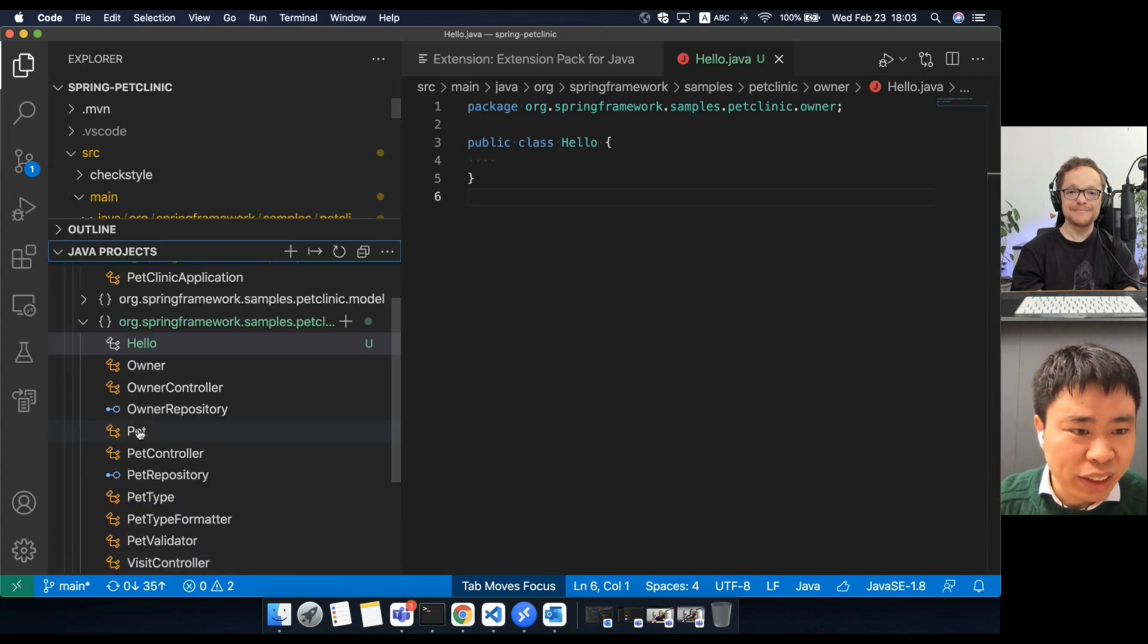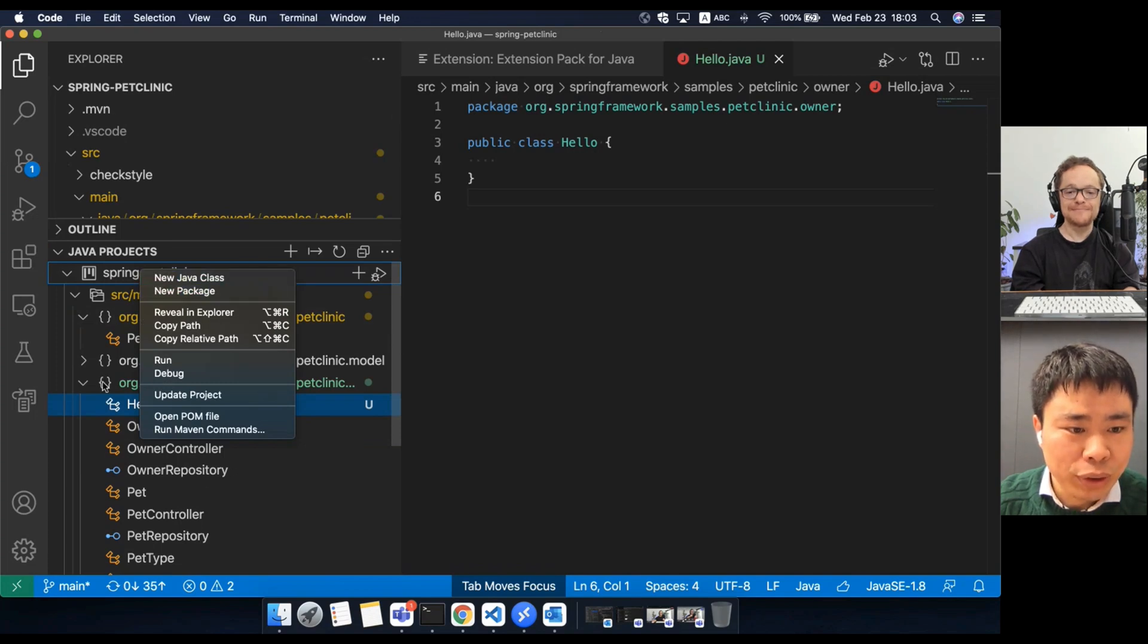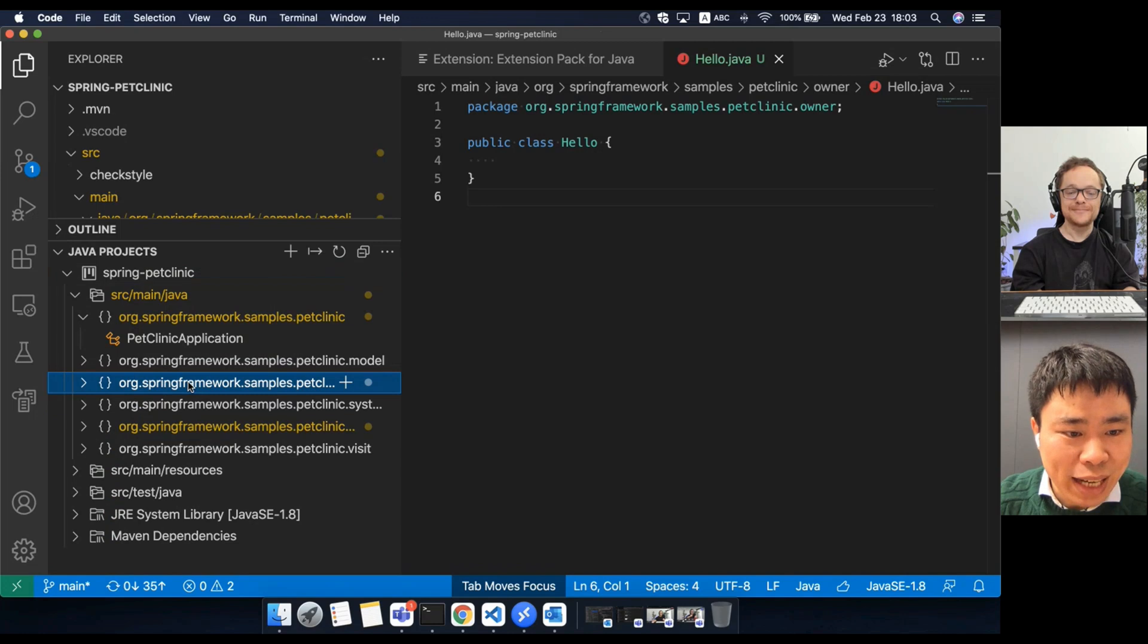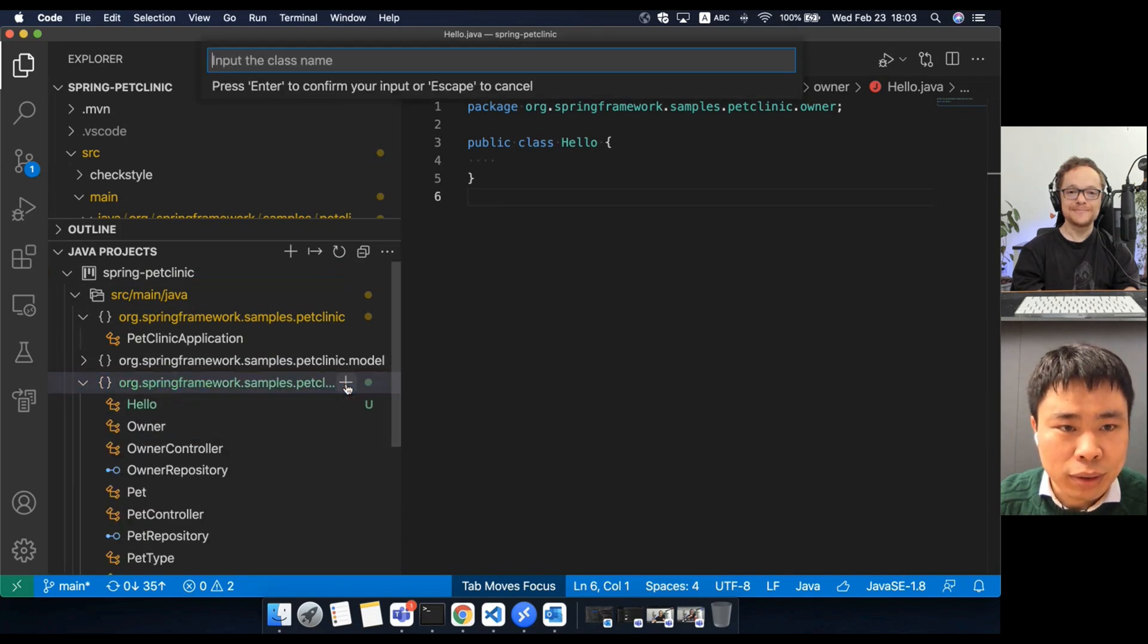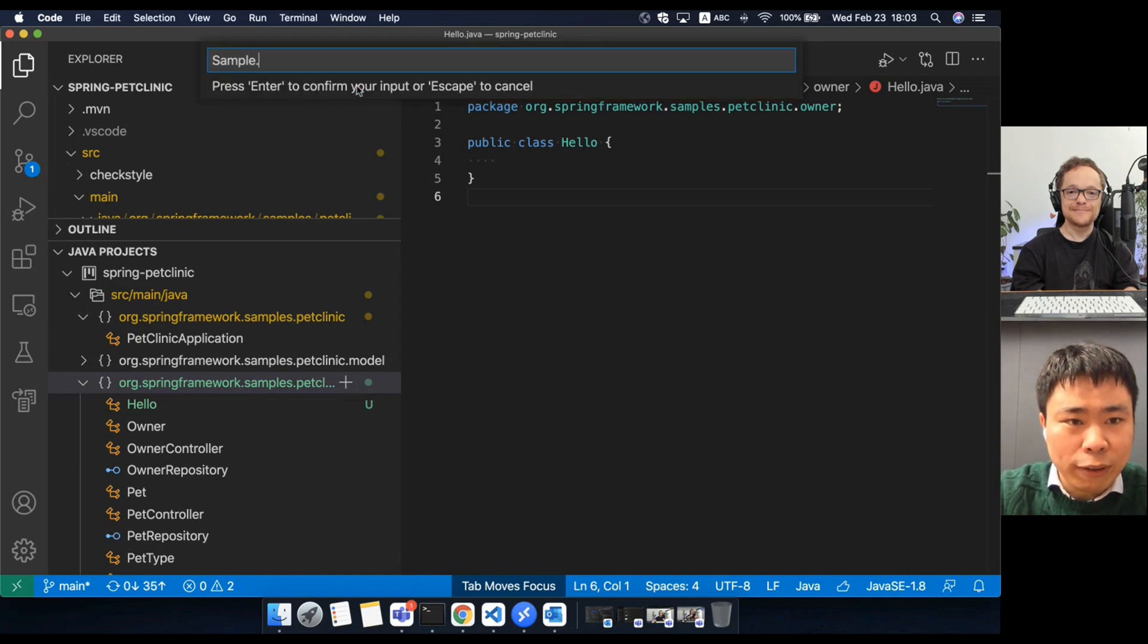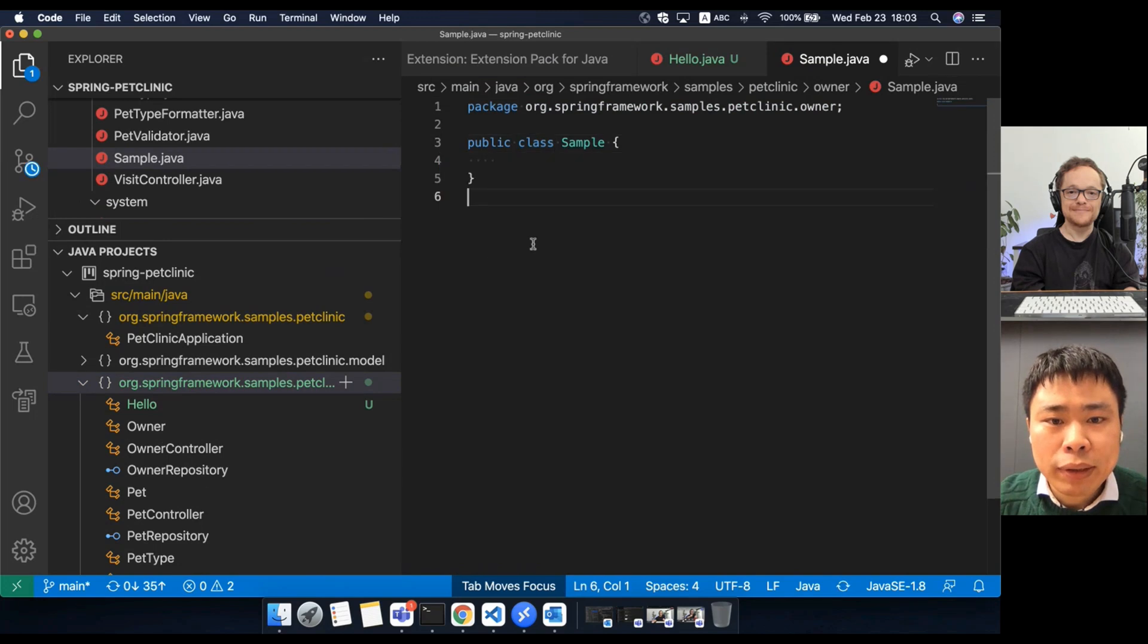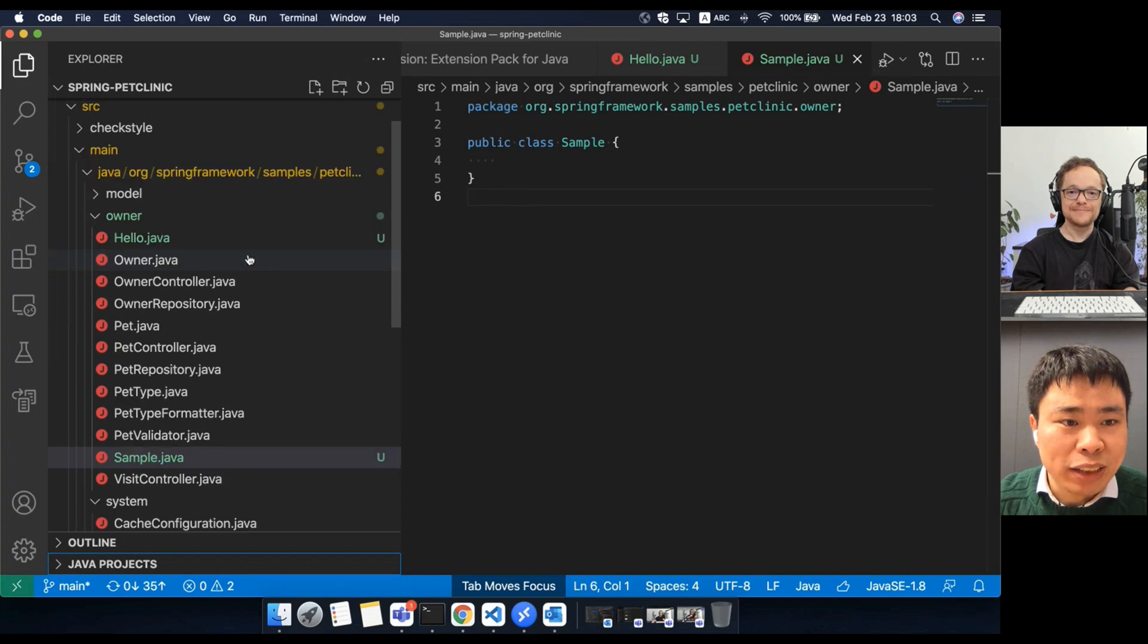You can use the Java project view to do the same work. For example, you can create a new Java class or new Java package. I can select the package first and click the plus button and then input the class name here. It will generate the class snippet, the same as the file explorer.